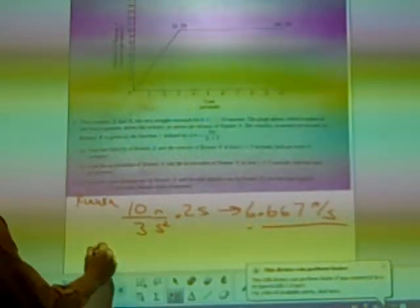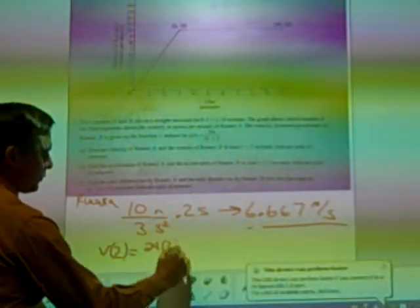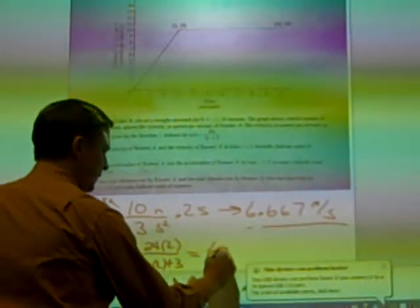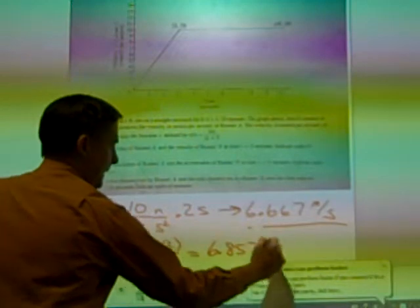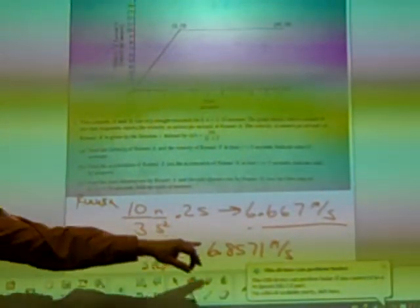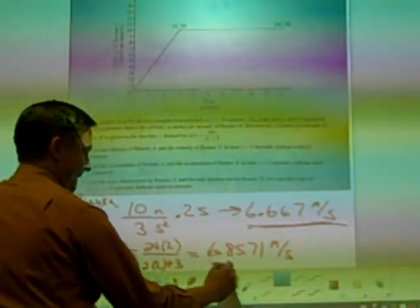Velocity B is much easier — you just plug in. V of two equals 24 times two over two times two plus three. Using your calculator — this is an older test so it only showed three decimal places, but you should go to four. The fourth decimal was one, so 6.857 meters per second — or 48 over seven, which is also acceptable. Each velocity is worth one point, so that's two points for letter A.